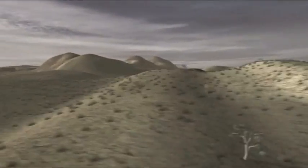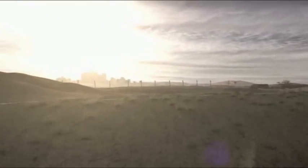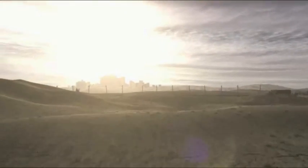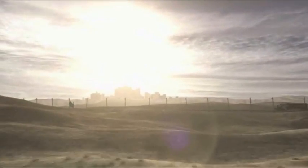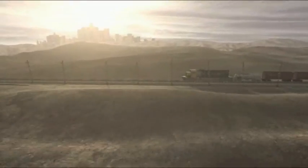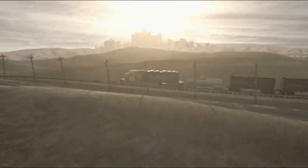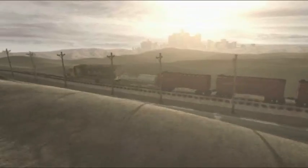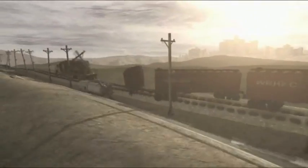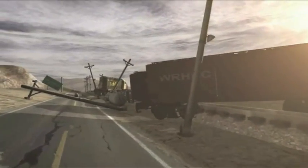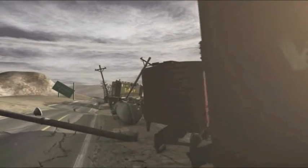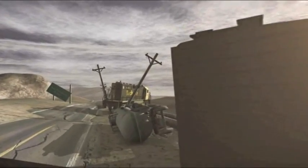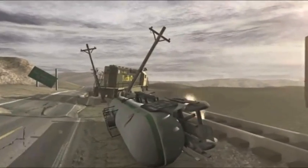Das ist Südkalifornien. Es wird in zwei Teile gerissen in Superzeitlupe. Ein Erdbeben erinnert uns an die gewaltigen Kräfte, die sich unter der Erdoberfläche verbergen.